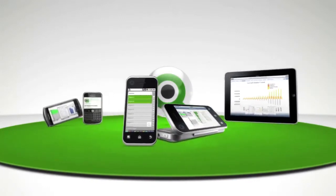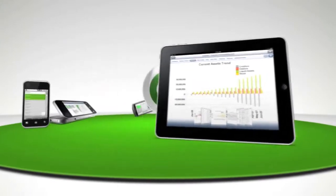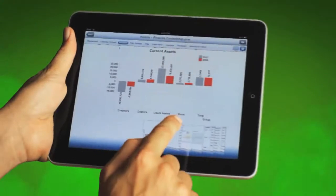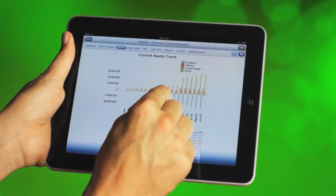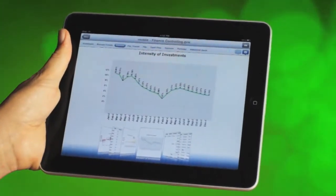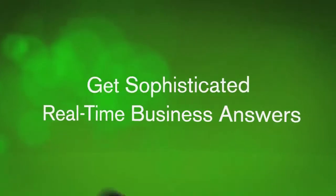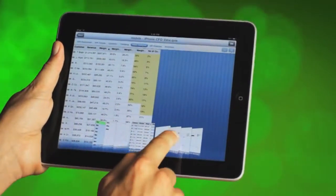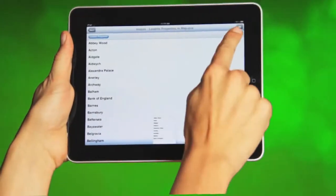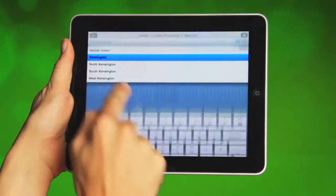ClickView provides anytime access through the most popular mobile devices like iPhone, iPad, Android, and BlackBerry. It offers unprecedented freedom from the desktop by delivering dynamic, interactive data analysis when and where users need it. ClickView for mobile provides sophisticated real-time business answers and the simplicity and power of ClickView's easy-to-use interactive visual dashboards. With ClickView for mobile, users get complete data selection, associative search, GPS-sensitive filtering, and advanced visualization.